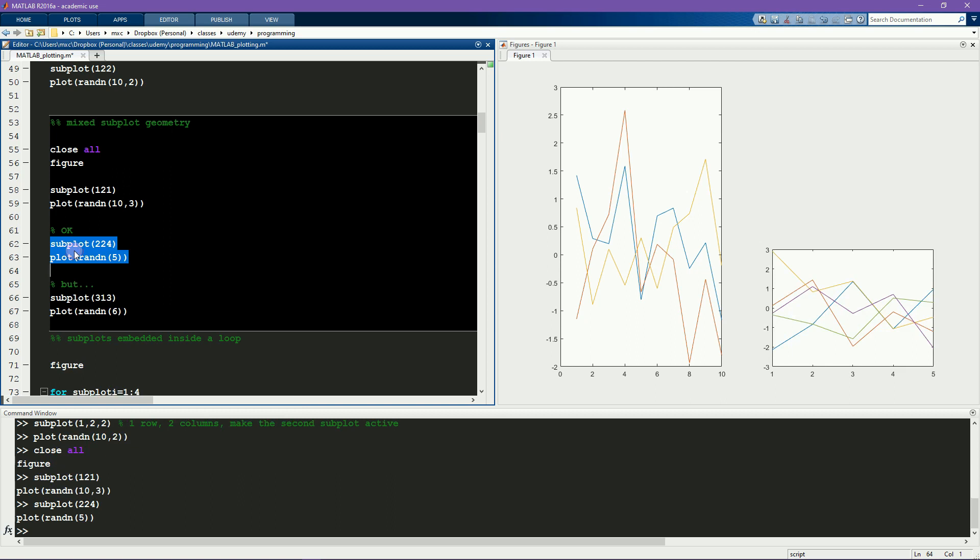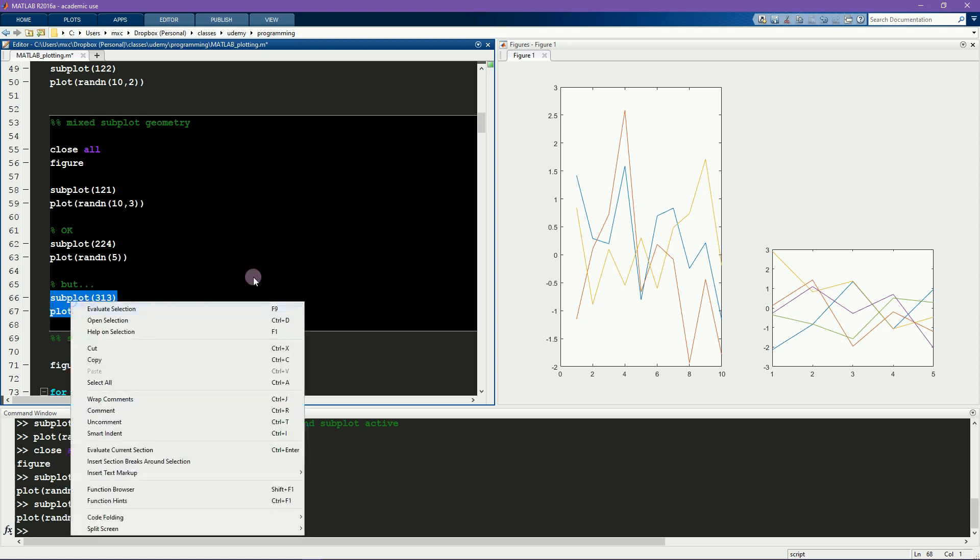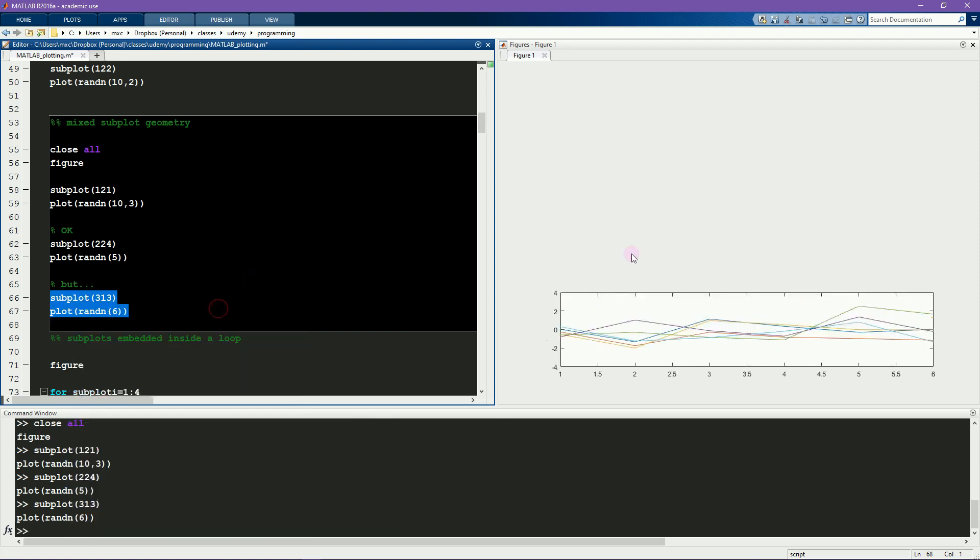If there is a conflict, MATLAB will remove the existing plots to generate the new ones, and that you'll see here. Here I'm going to request a subplot geometry of three rows and one column. That conflicts with these existing subplots, so MATLAB will remove those two to add the third.